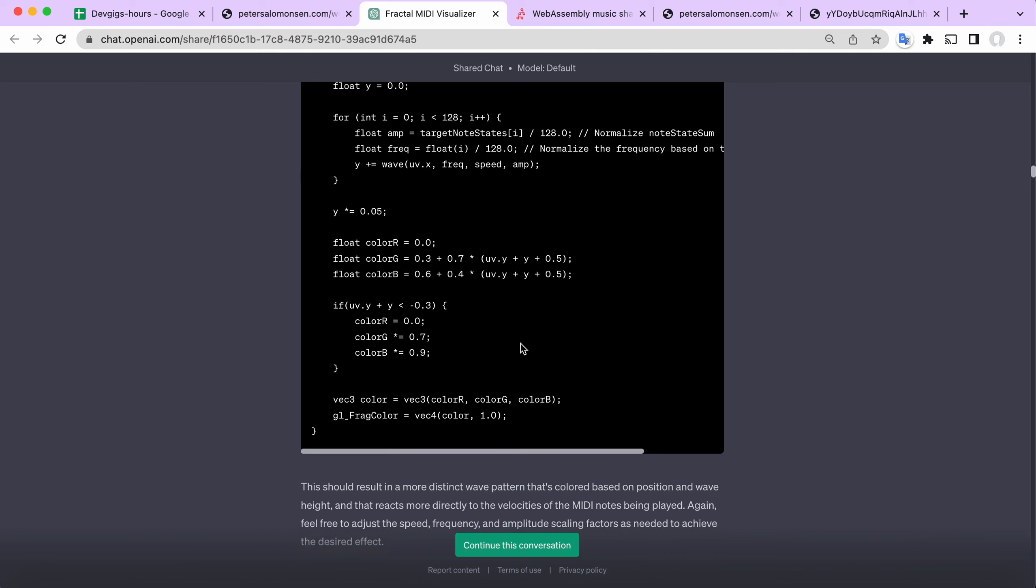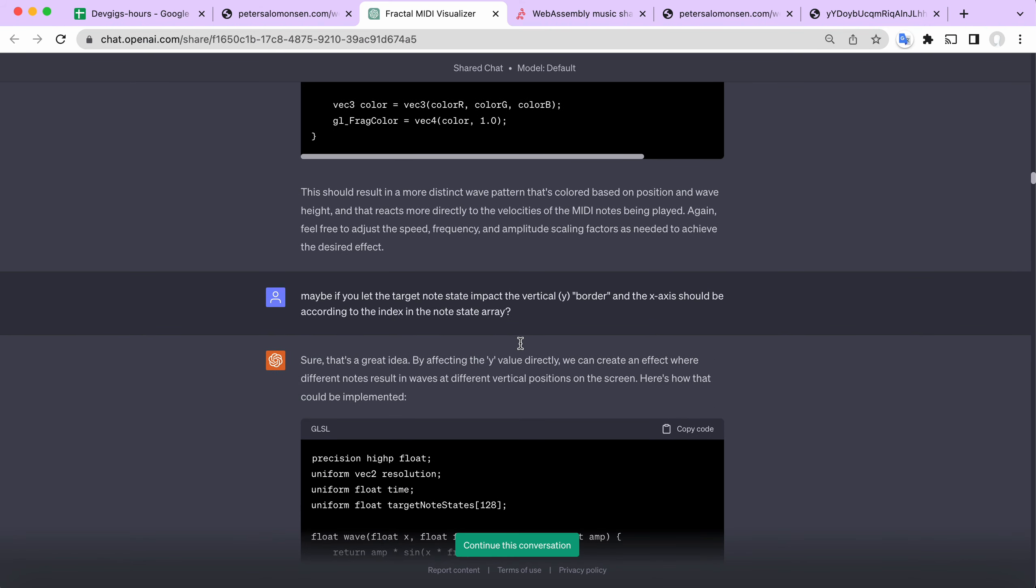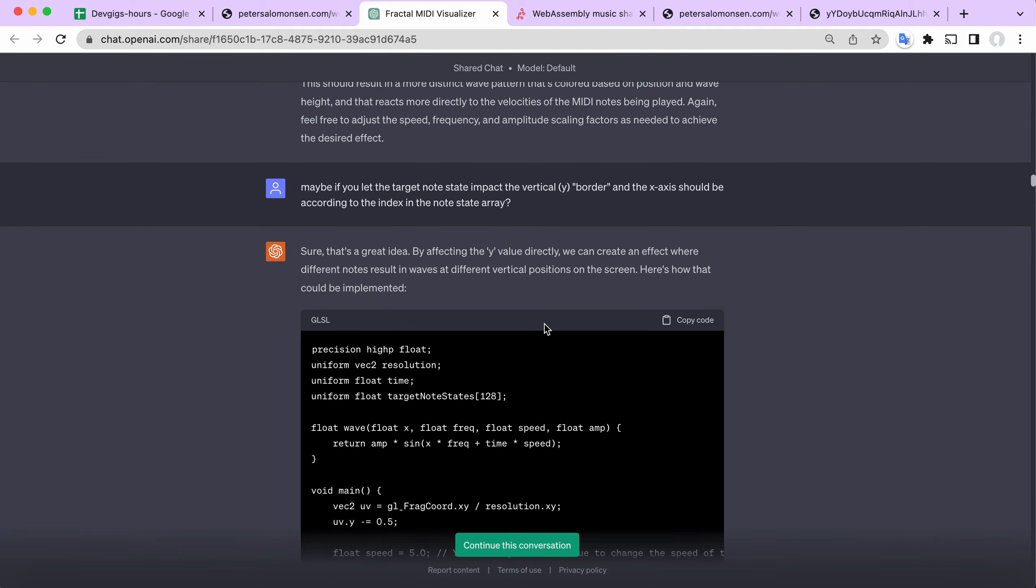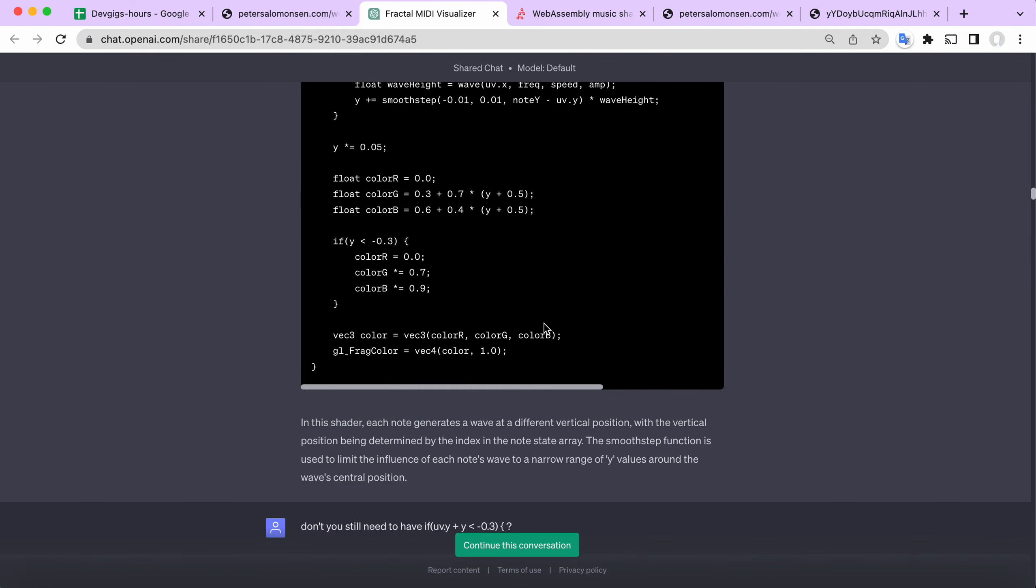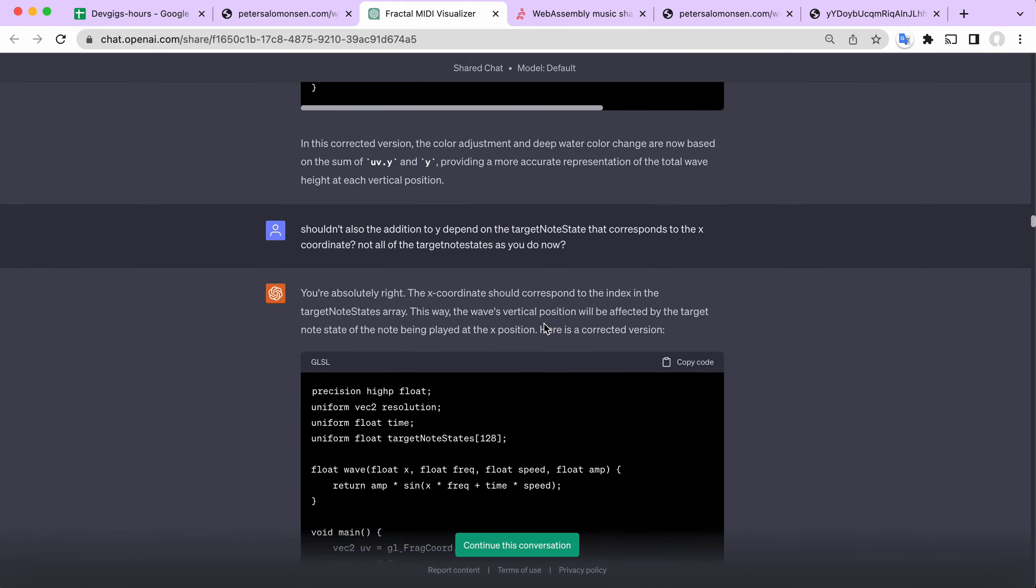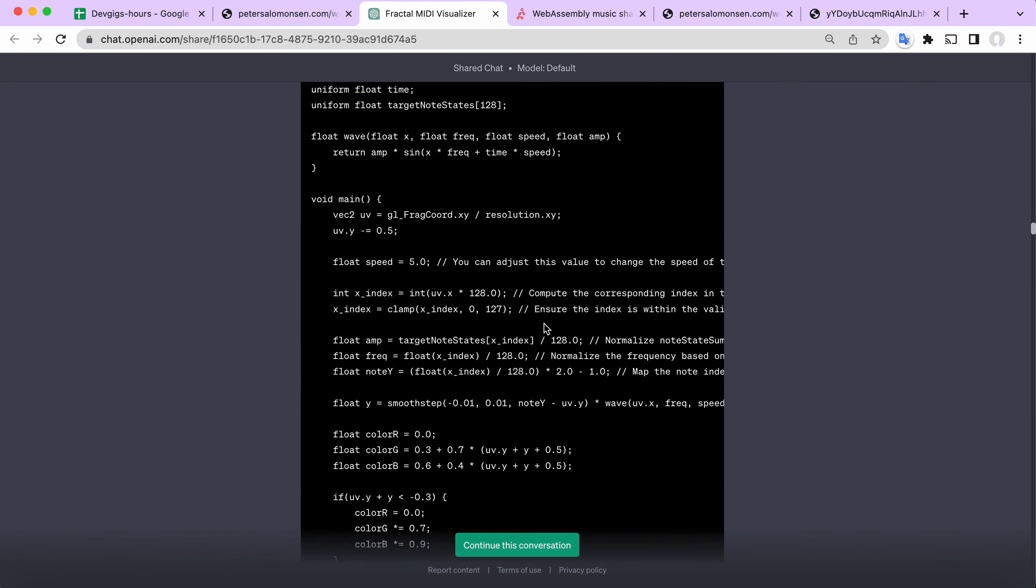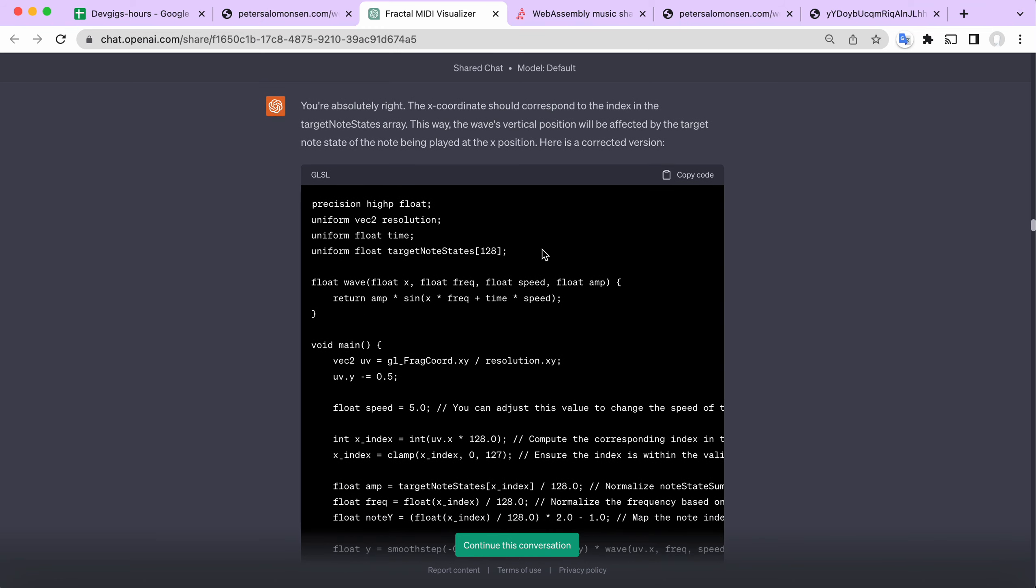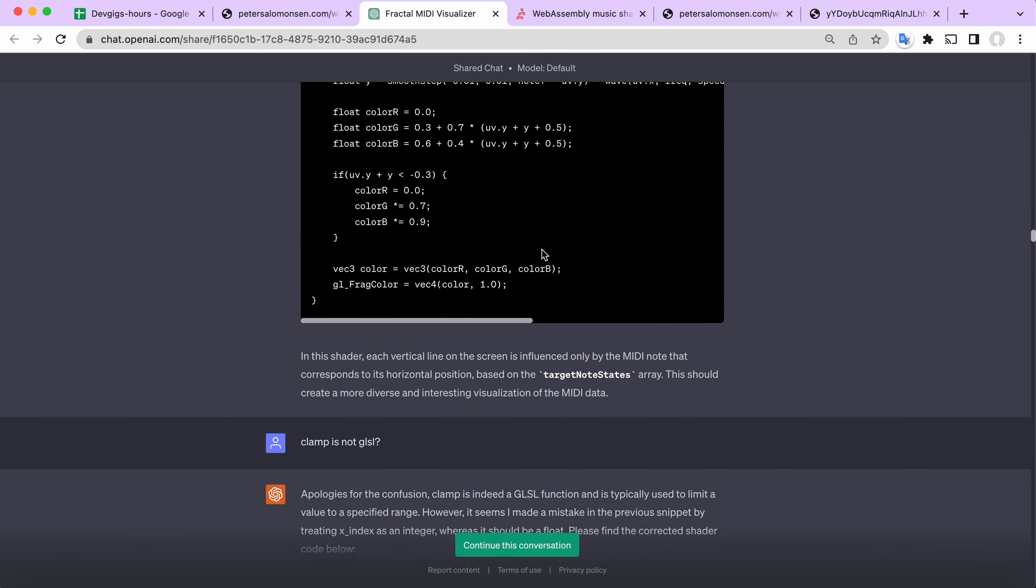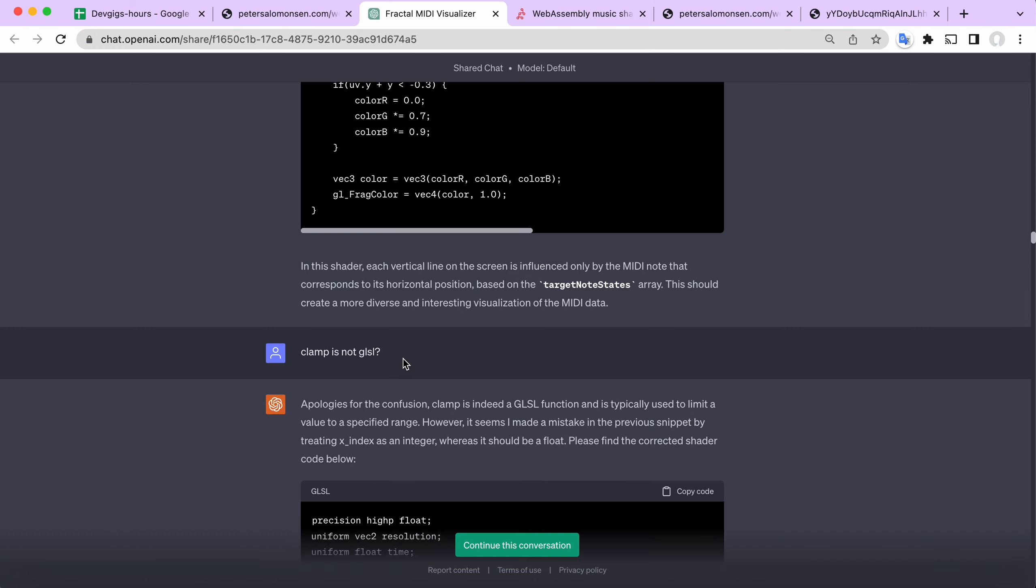So I had to discuss quite a bit and I also gave it some hints. In the end, after a long discussion, you can see it says yeah, you're right. It also corrects me. I thought that clamp was not GLSL, but of course it is.